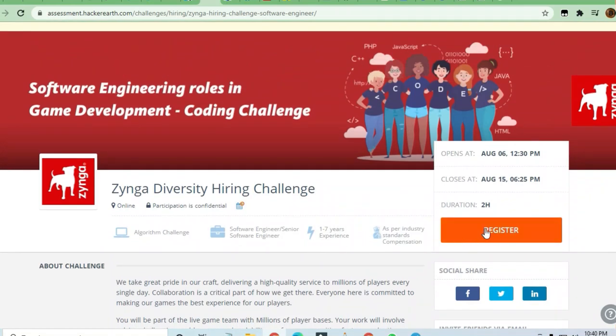Thanks a lot for watching this video. Do share the video with others so that they can also apply and know about this role. Thank you.